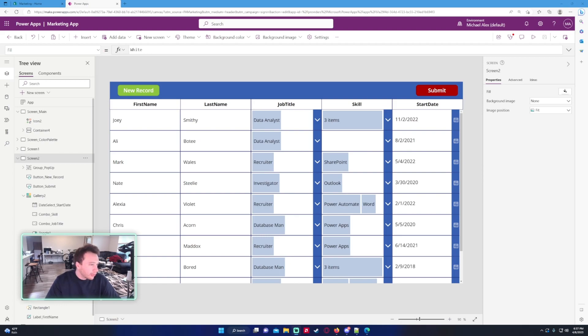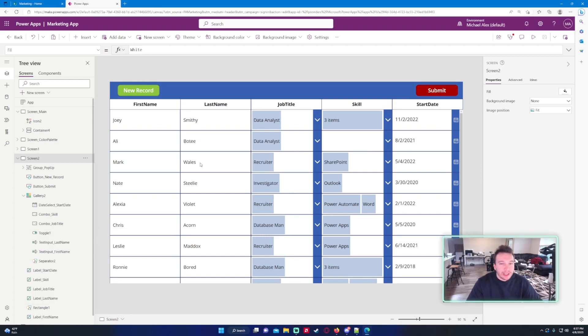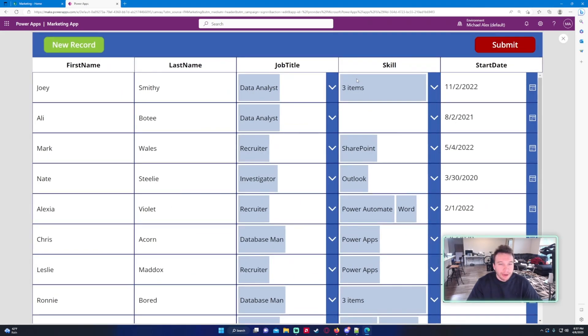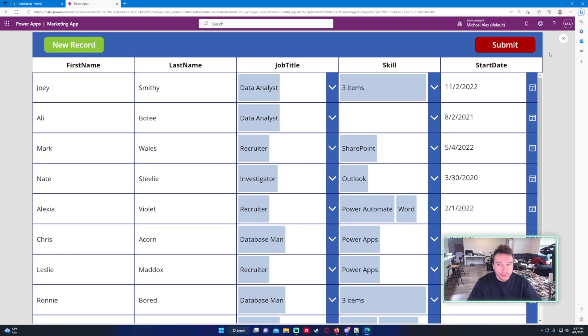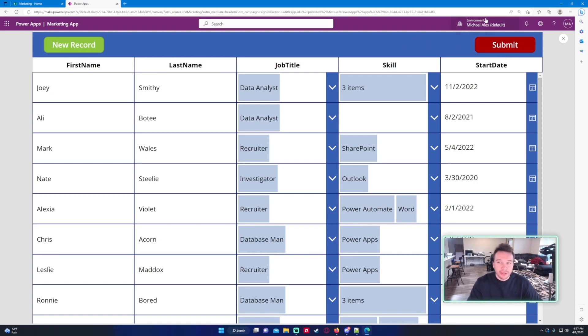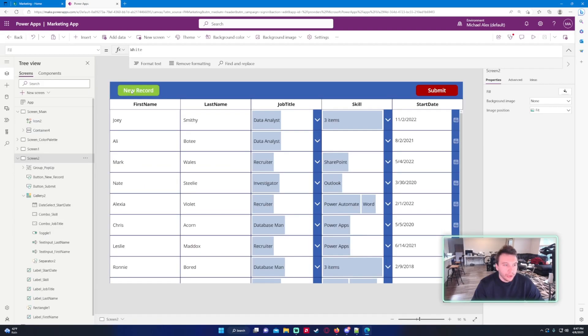I want to add font size increase decrease buttons to my Power App. If I click on my Power App, all these fonts are size 13 right now for the gallery items. I just want to add buttons up here that will increase or decrease the font sizes.